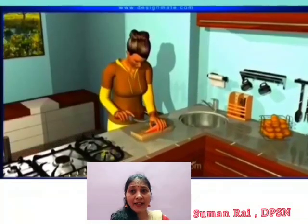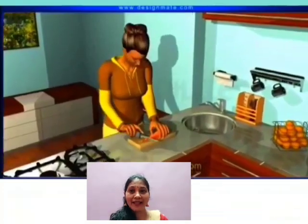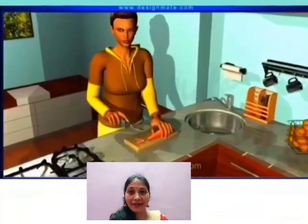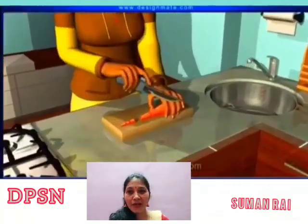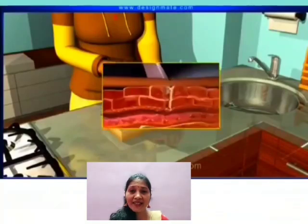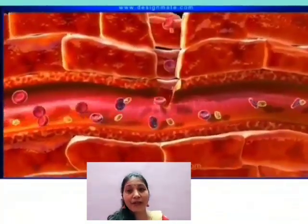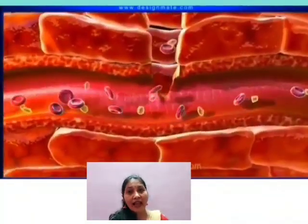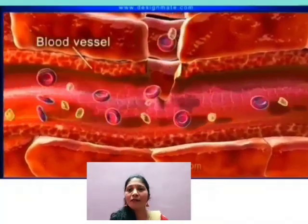If we are careless while handling a knife, we might cut our finger. Look at the damaged area. It shows that the knife ruptures the blood vessel, and this causes immense loss of blood.